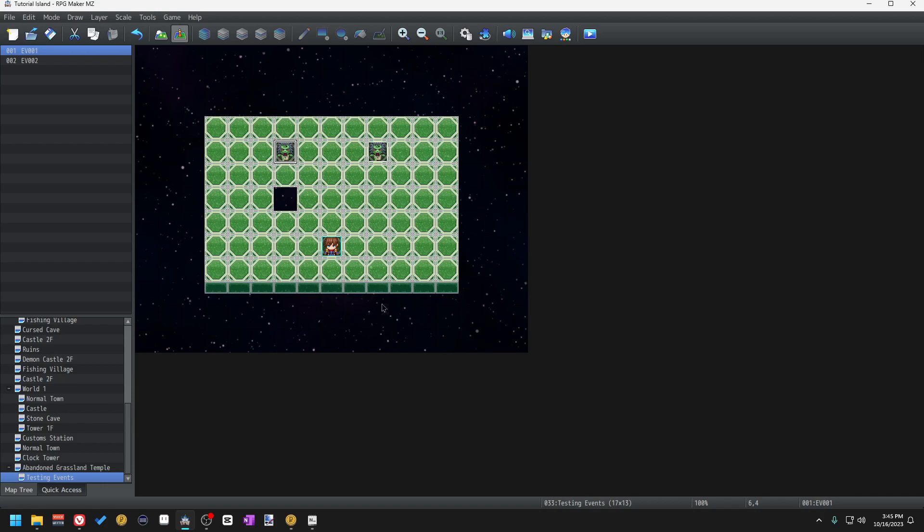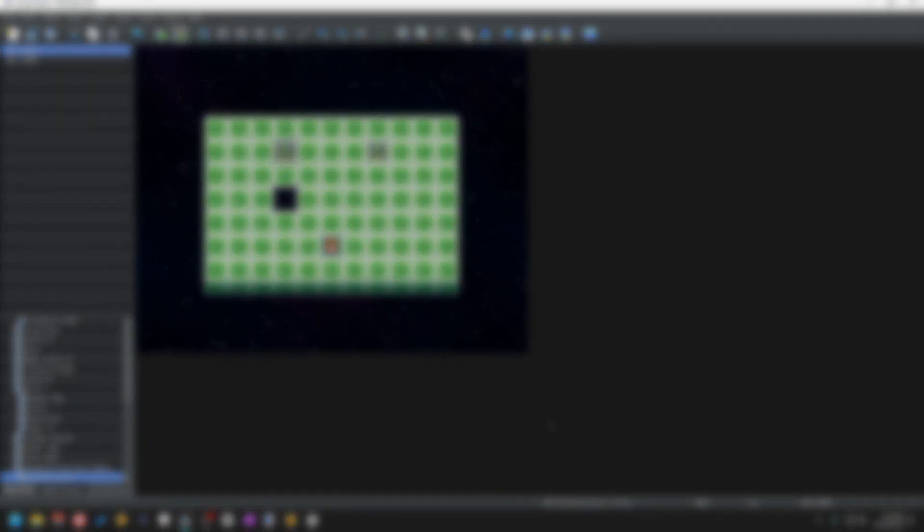My name is Run. I hope you all have a great time with RPG Maker and I'll see you in the next one.